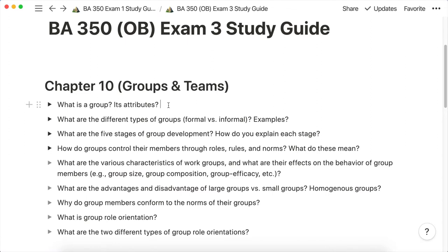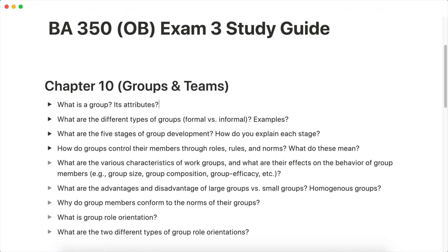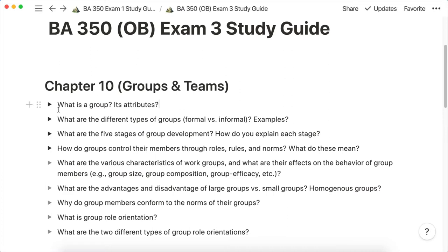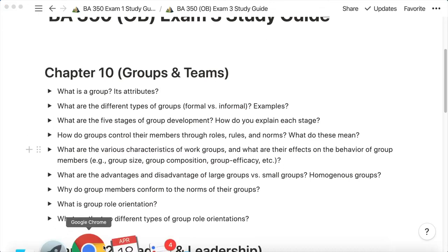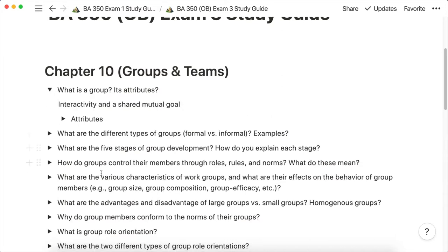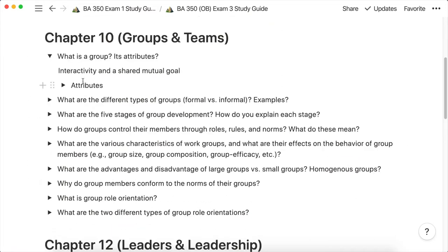One of the first things I'm going to do is put away all my notes while I'm answering these questions. It's really important to actively recall this information while you're testing yourself to see if you really understand the concept. I'm going to go through a few of these toggles and check — what is the group and its attributes? I know that a group has interactivity and a shared mutual goal. Let's see if I got that right. Okay, cool — I got that right.